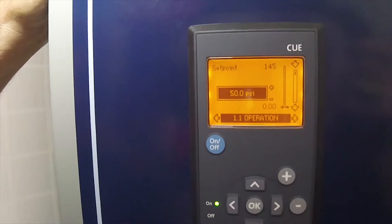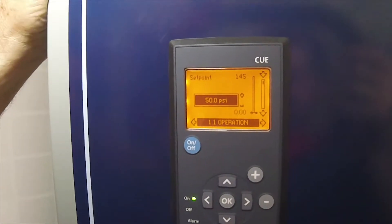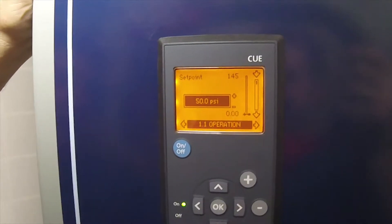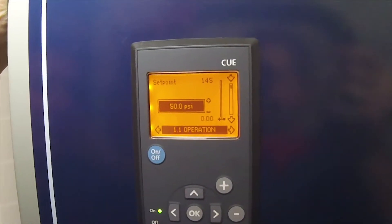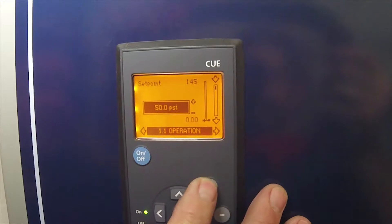This is also the screen that you'll use to change the set point should you need to do that. We have it set for 50 psi. I'll show you exactly what you need to do. We'll set it for 70.